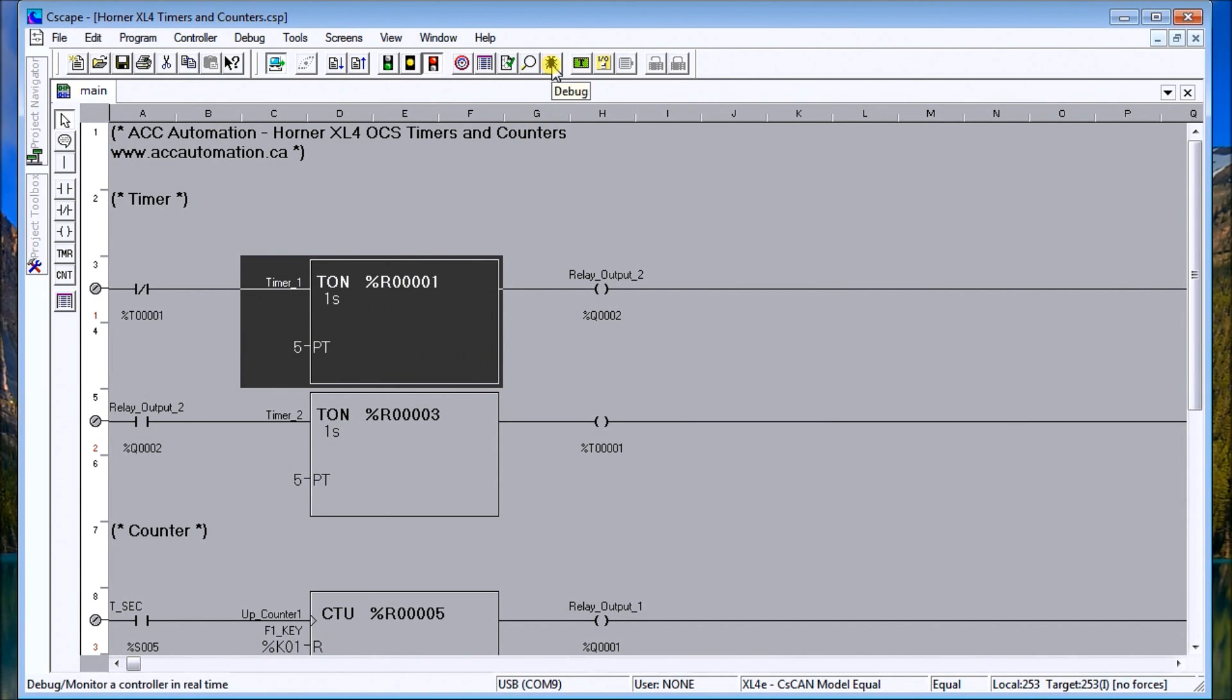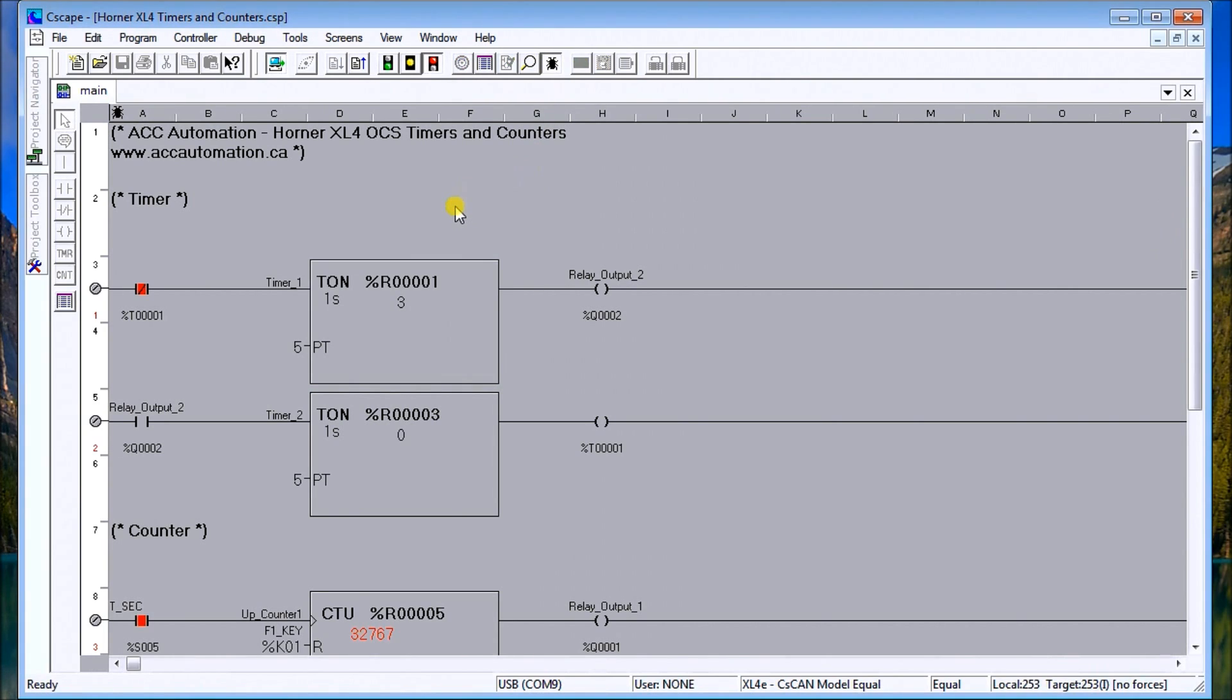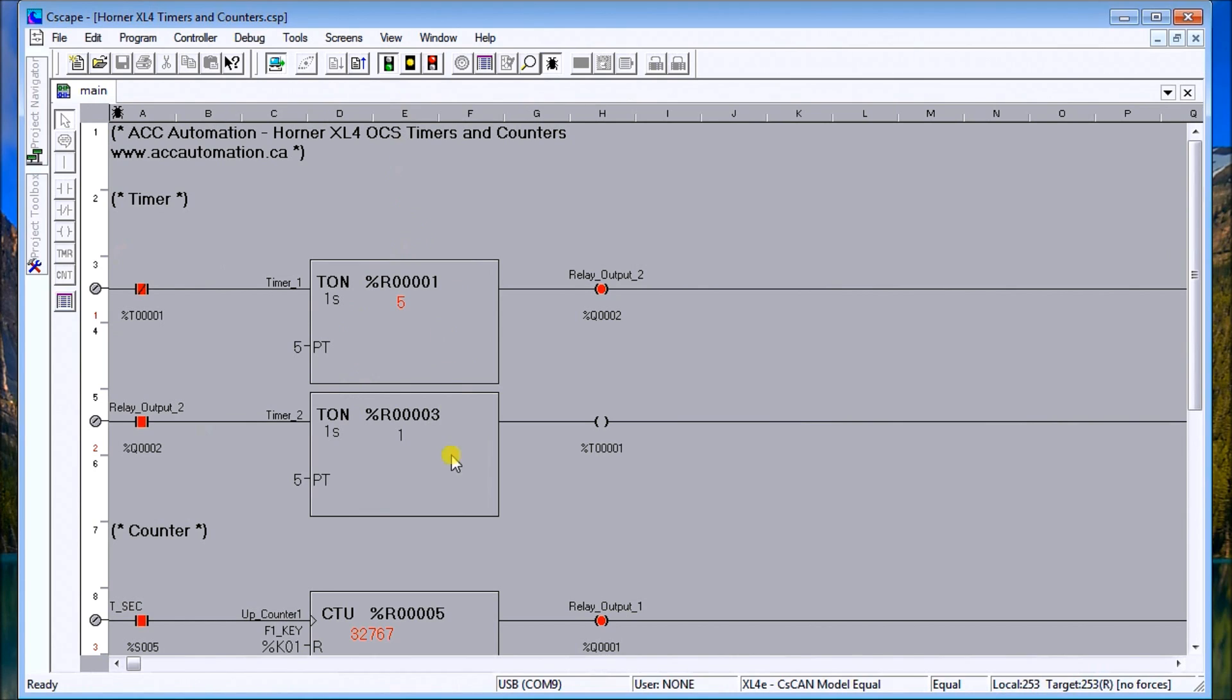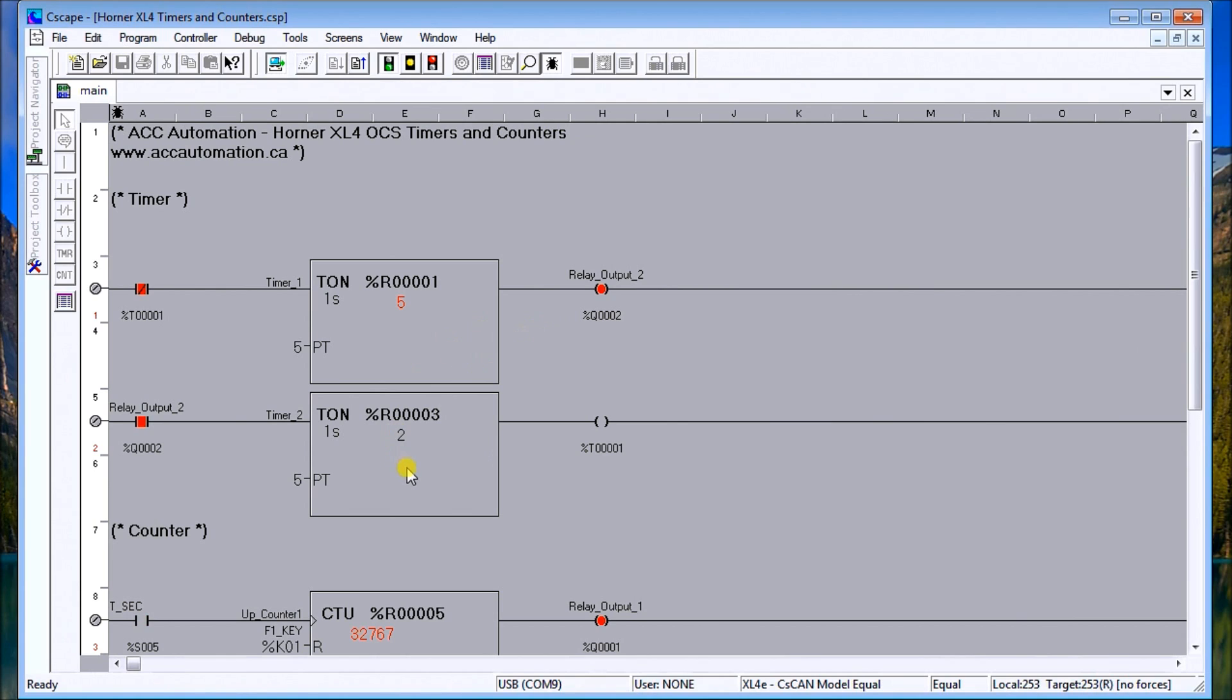That's actually how the timer works. If I look at the debug here, we can turn on the debug and what it will do is actually show me what the current status is. I'll turn this into the program mode and what you see here is this is timing up to five, then it will reset that relay and then it will start timing again - three, four, five - turns that output on and keeps the output on for five seconds.